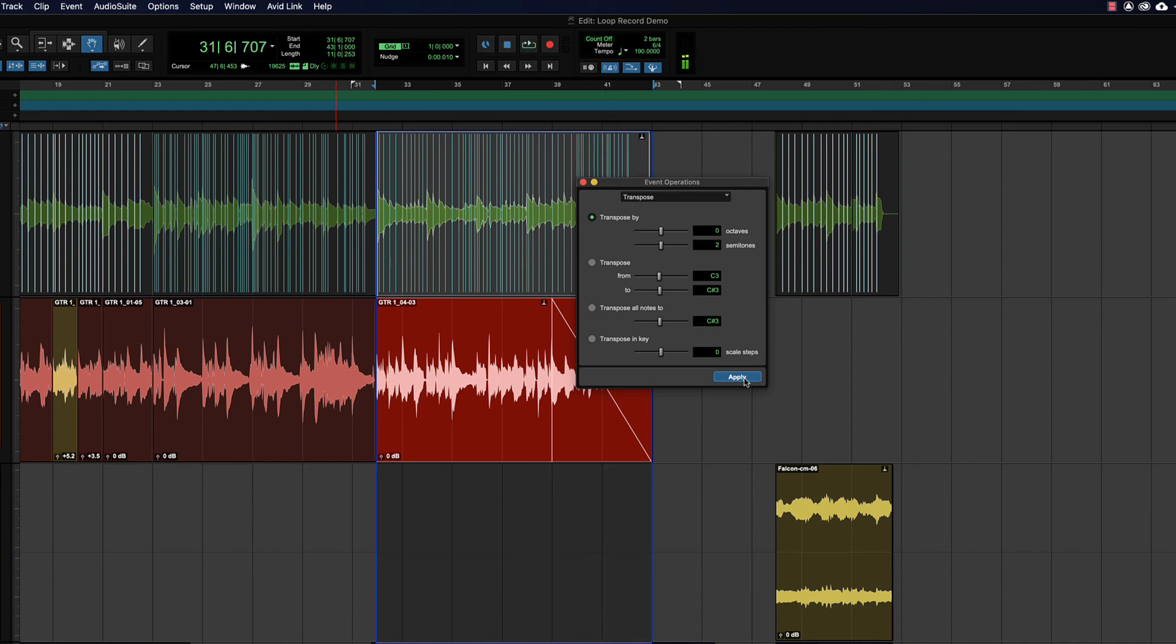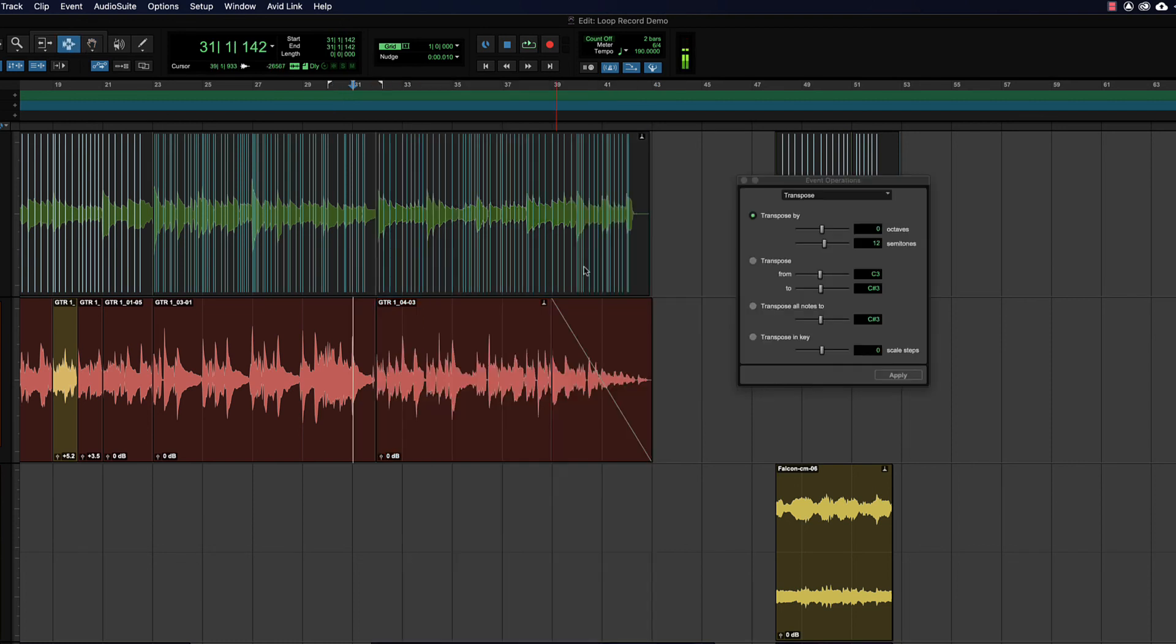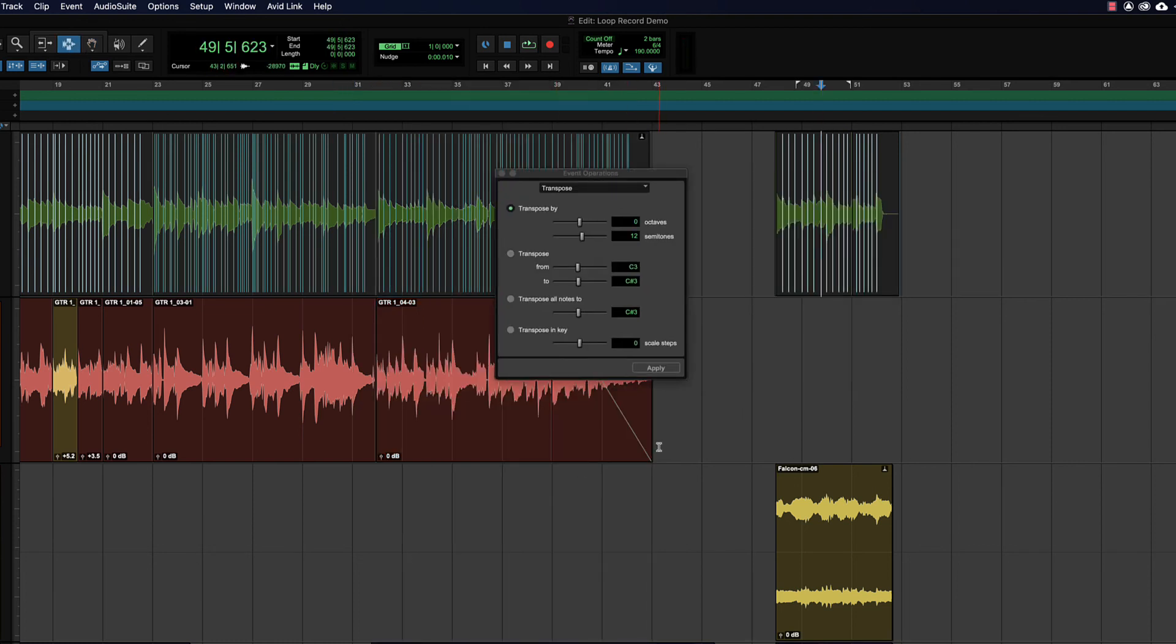And it actually does a really good job of it. You hardly even notice that it's doing any processing at all. So you can do this as many times as you want, experiment as much as you want. None of this is destructive, you will not get any degradation of your audio because the elastic audio processing is always happening to the original audio file. So you can just play around, be as creative as you like.